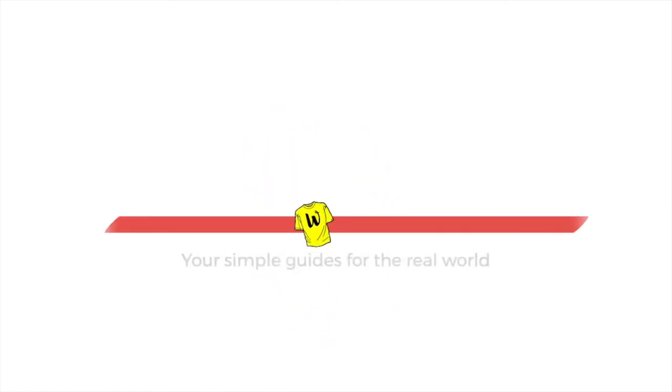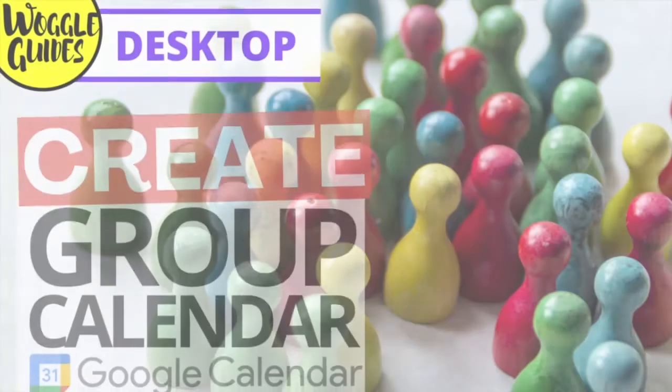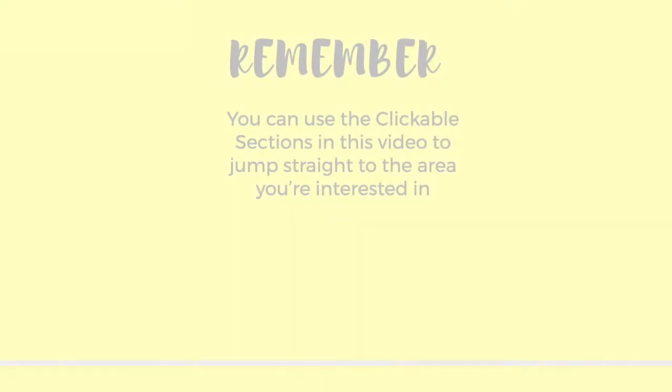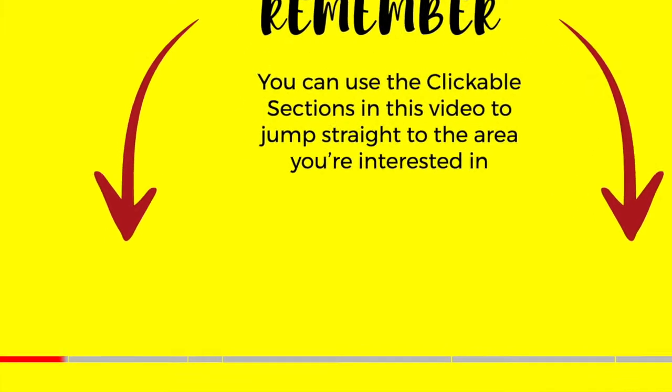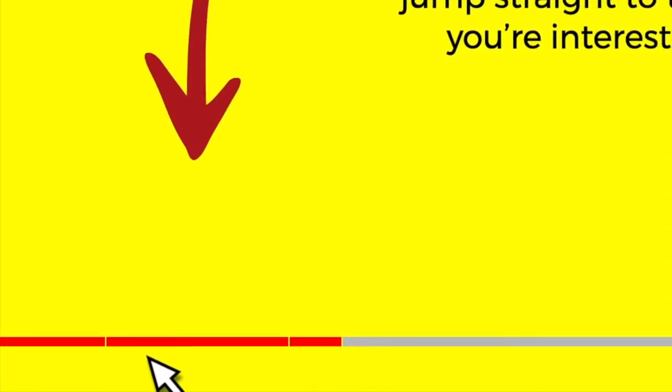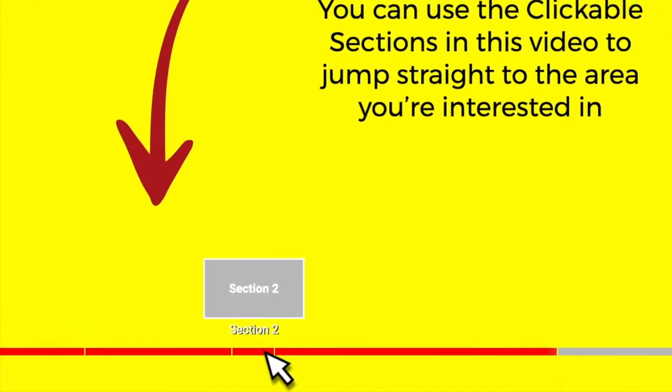Welcome to Woggle Guides. In this guide we'll look at how to create and share a group calendar for a team in Google Calendar. And don't forget you can click on any section below to go straight to the area of this guide that interests you.